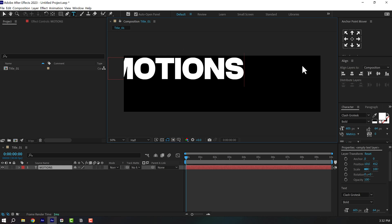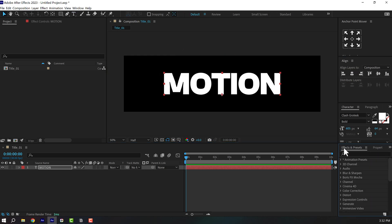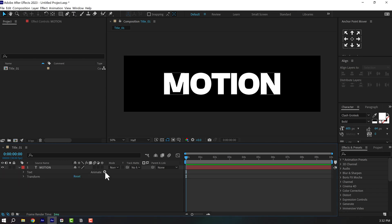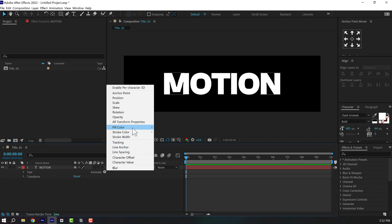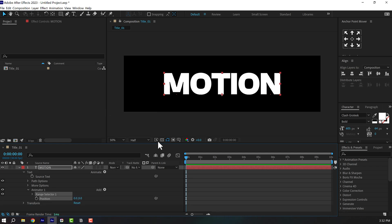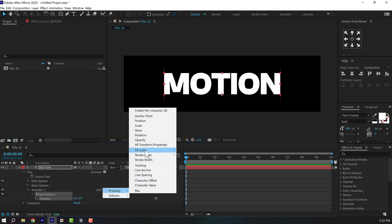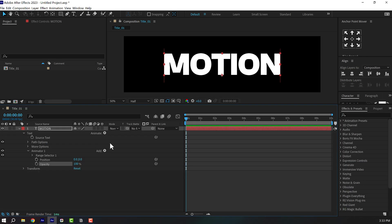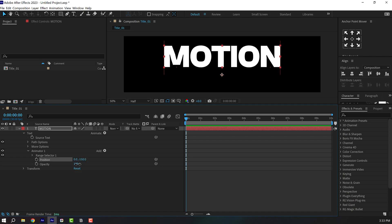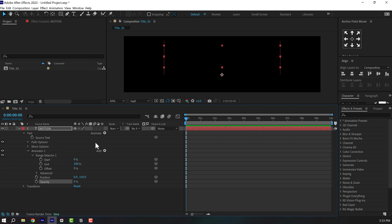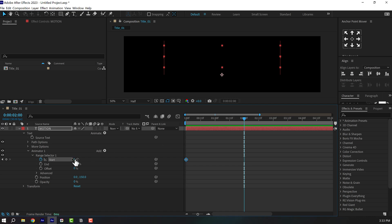Select the text tool and type in whatever text you want — I'm going to type in 'motions'. Align this to the center. Now let's add a simple and clean animation: jump into the text properties, go into Animate, add a Position property, then click Add Property and add Opacity. Set the position to minus 150 and opacity down to zero. Go into the Range Selector and animate the Start property — create a keyframe at the very start, then go to two seconds and set this to 100.